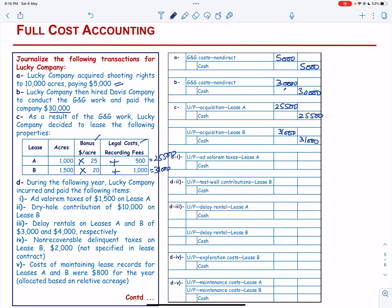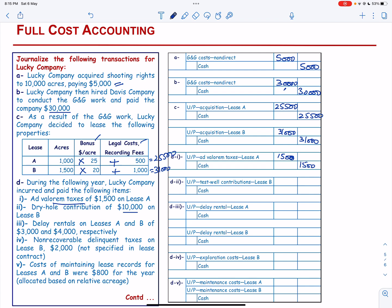During the following year, Lucky Company paid ad valorem taxes of $1,500: ad valorem taxes debited by $1,500 and cash credited by $1,500. There is also a dry hole contribution of $10,000 on Lease B: dry hole contribution debited for Lease B by $10,000 and cash credited by $10,000.